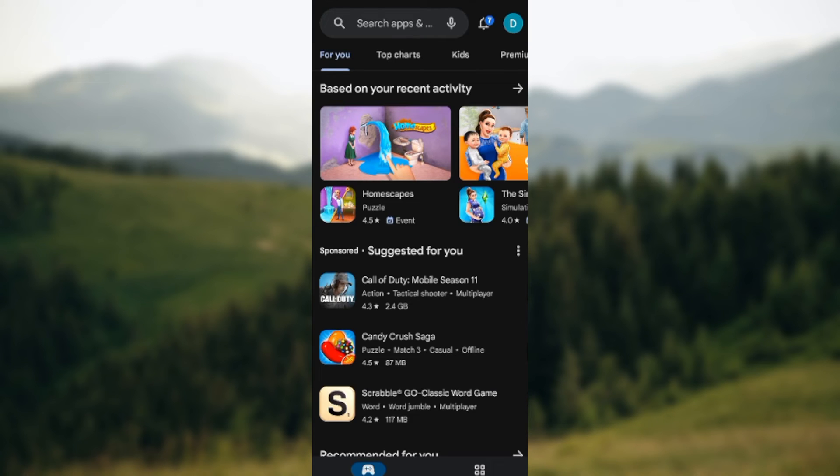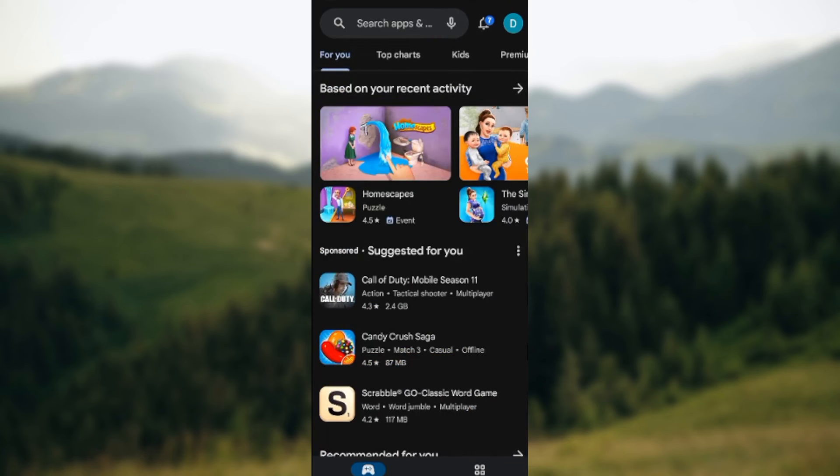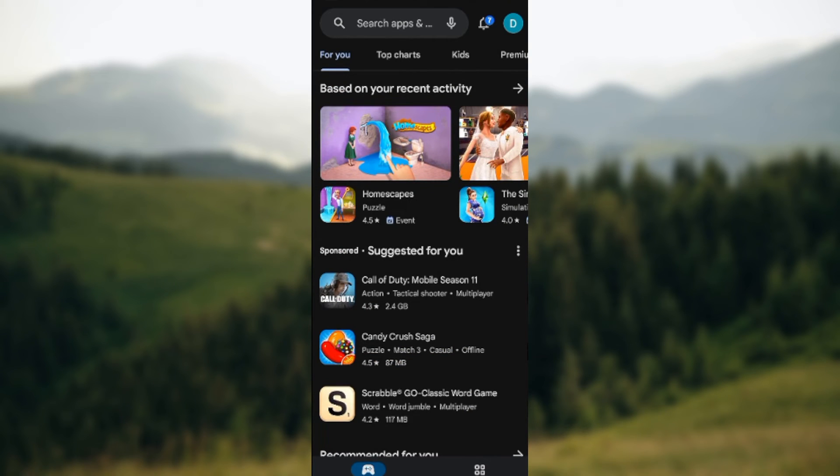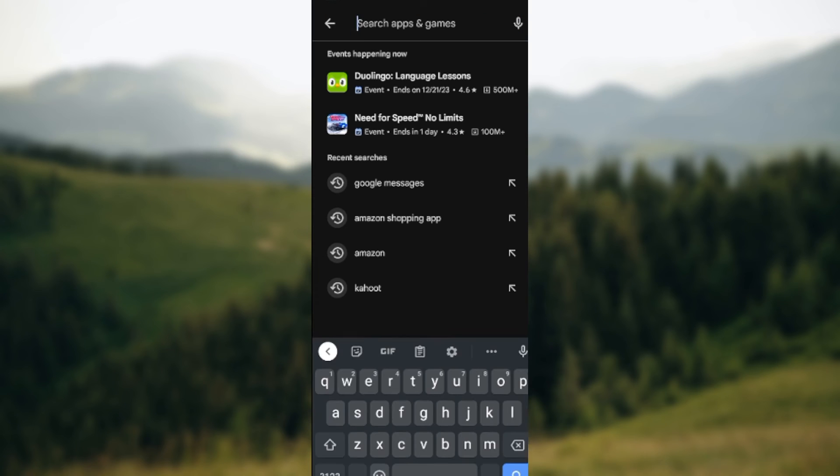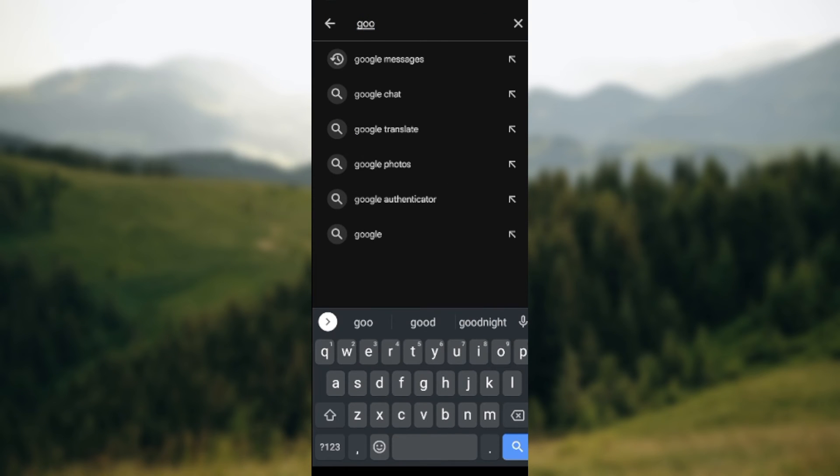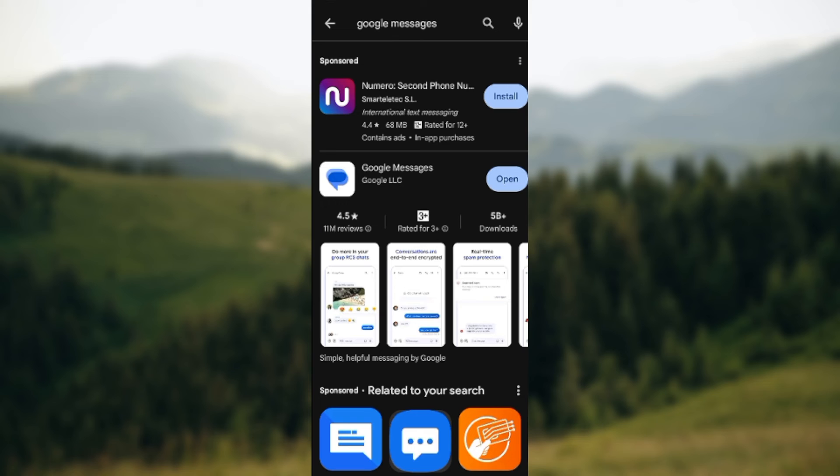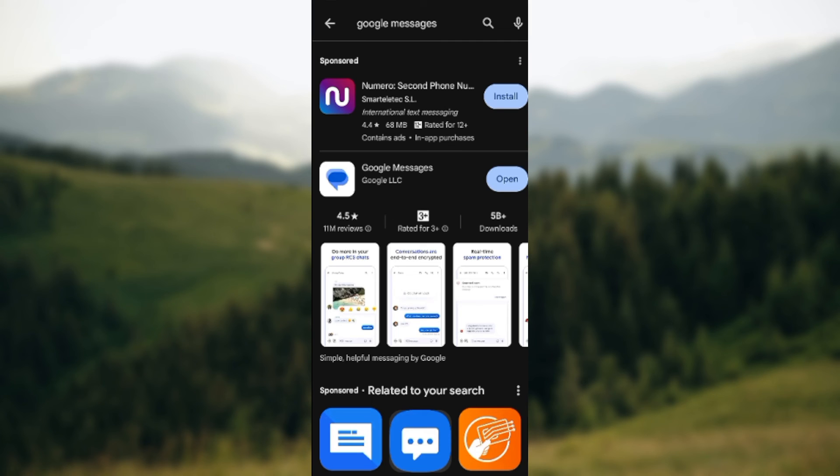Once you're on your Play Store, you'll see the Play Store's interface as you can see on my screen. Next, tap on the search bar and type out Google Messages. Once you type it out, it will load and bring out the app for you. All you need to do is click on install.